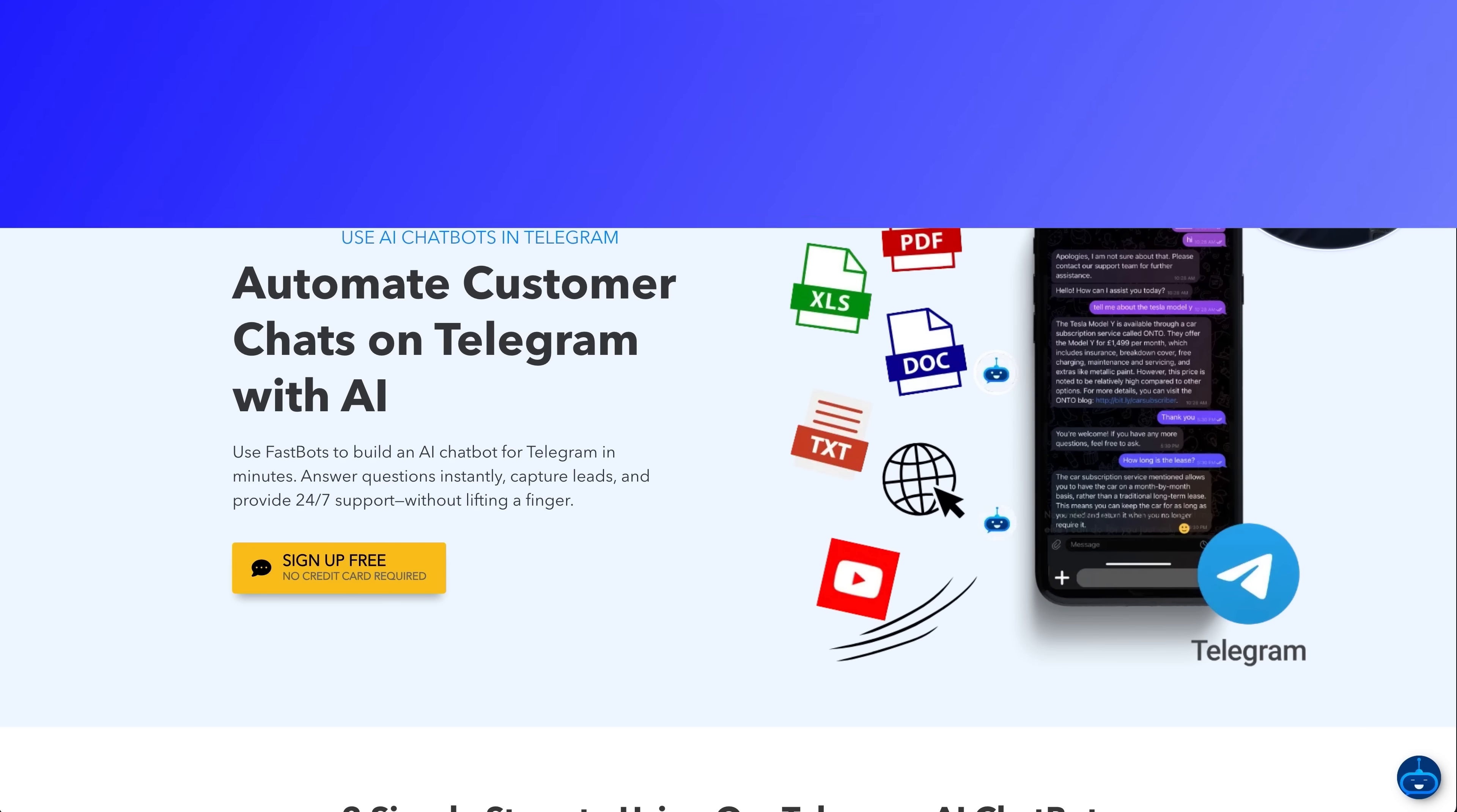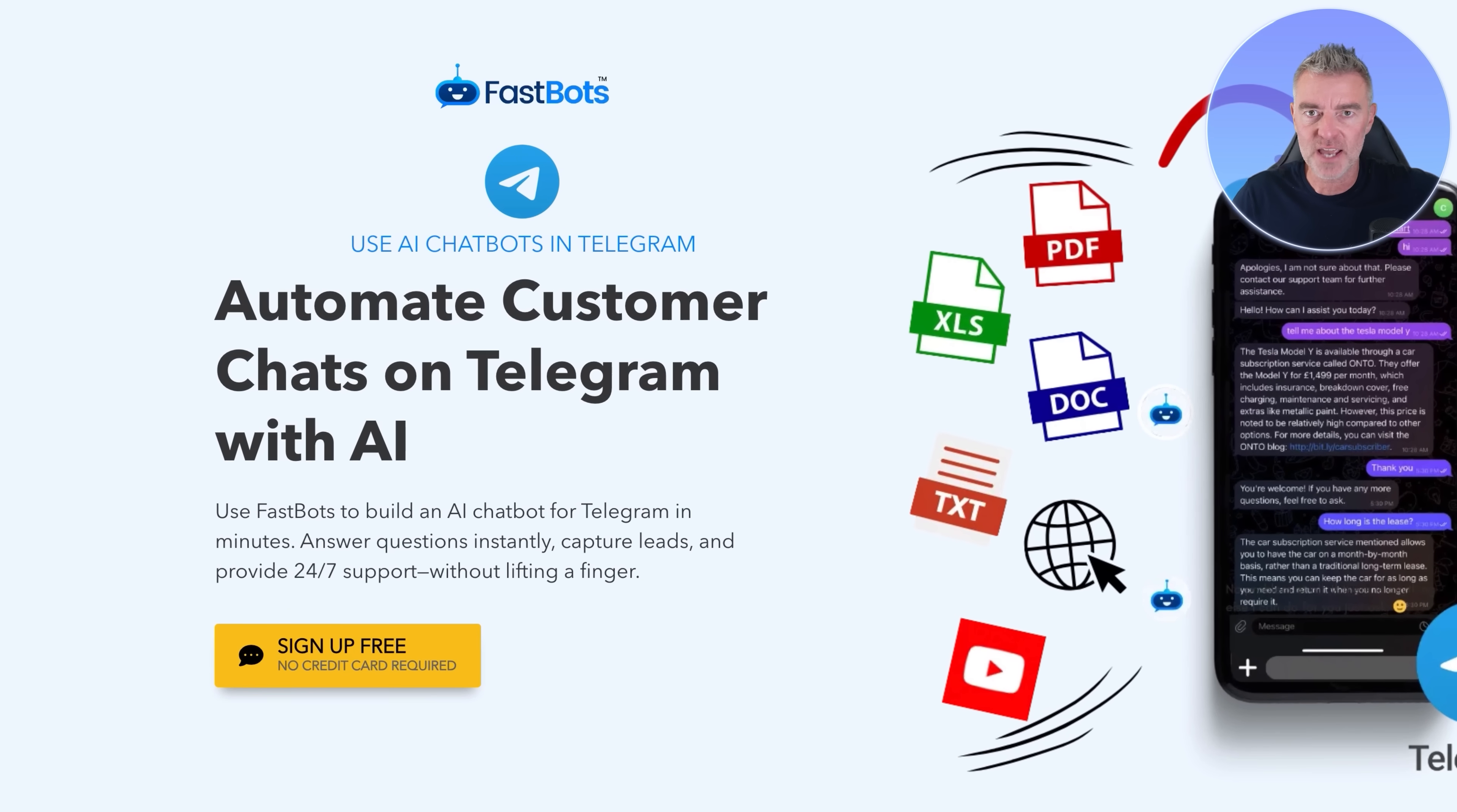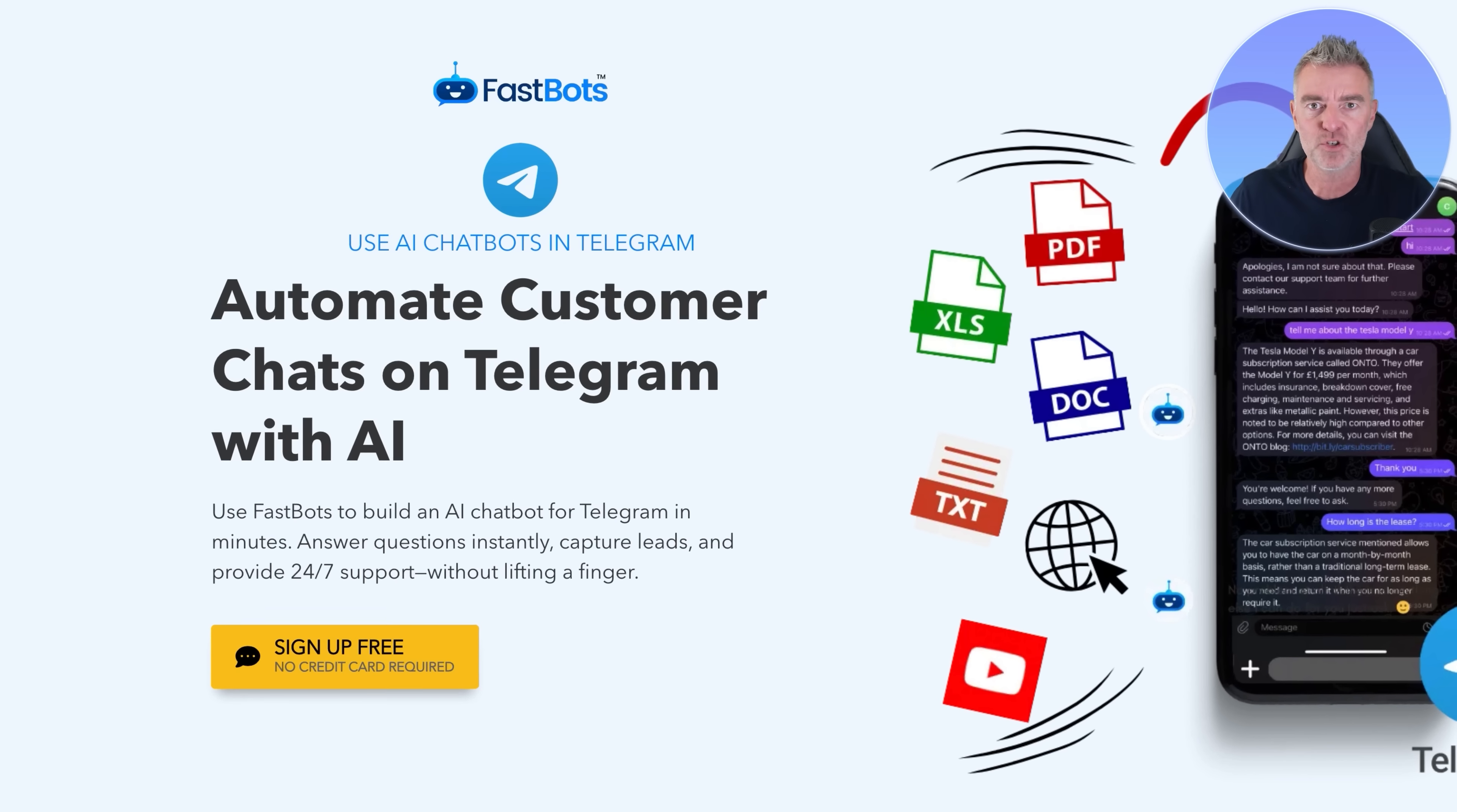Step one will be to sign up for Fastbots. There's a link underneath this video that you can just click and go straight to, sign up, and you can start creating your chatbot because Fastbots is what we're going to use to create the custom bot for your Telegram channel.